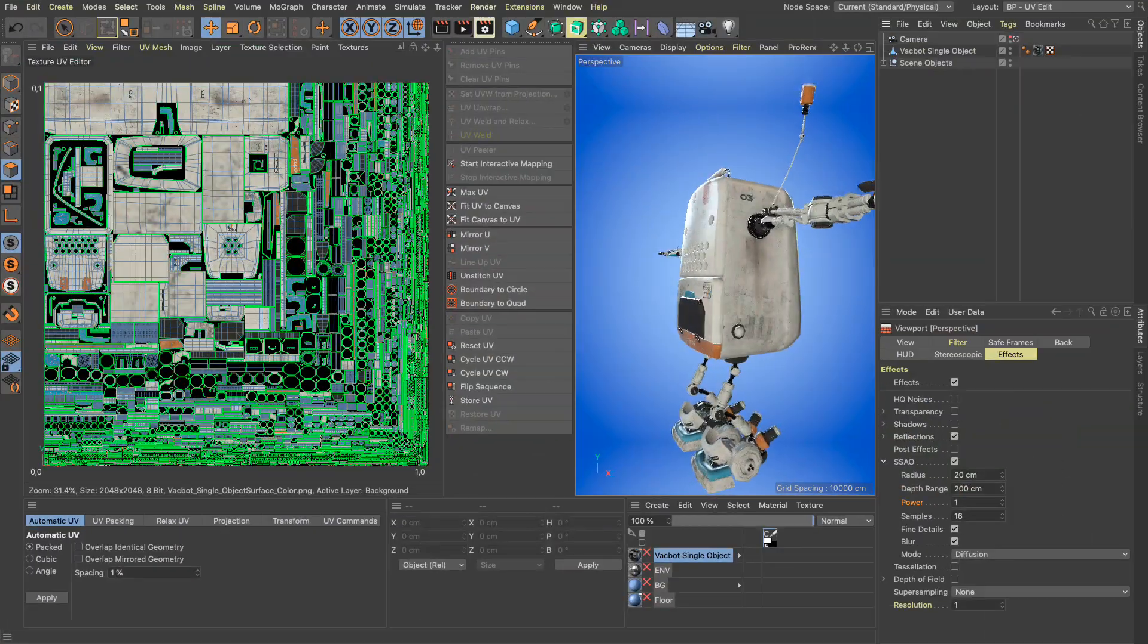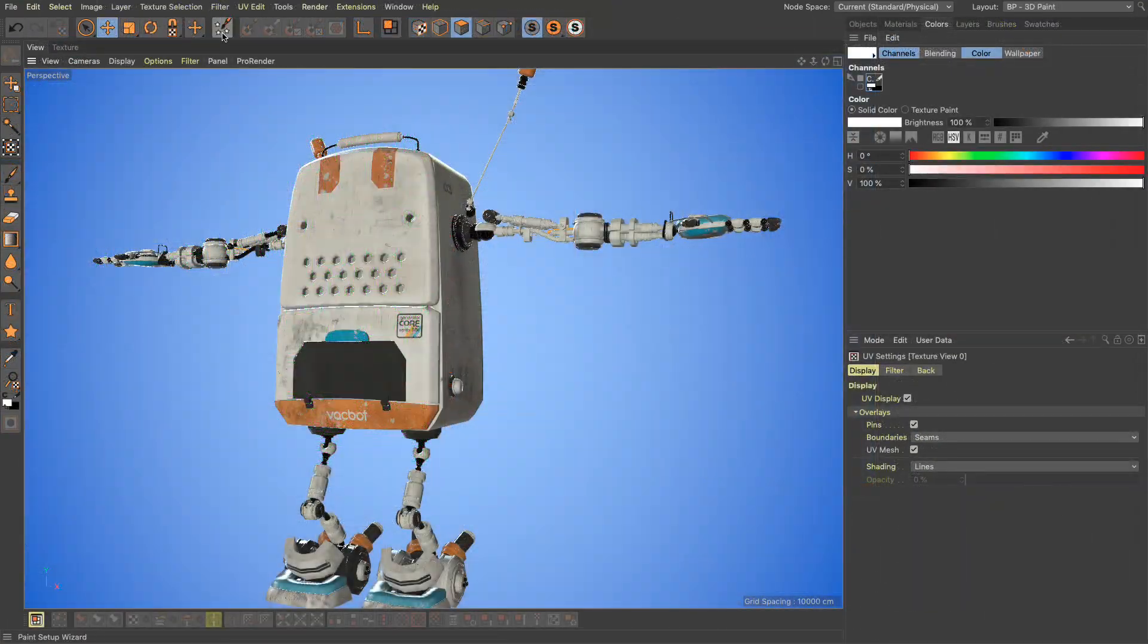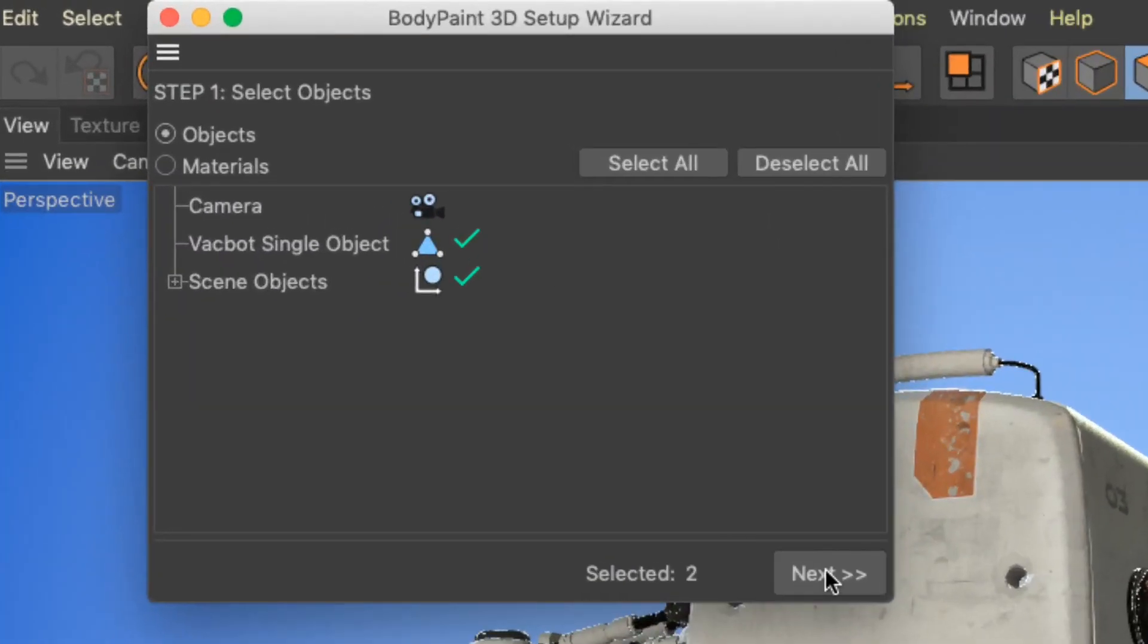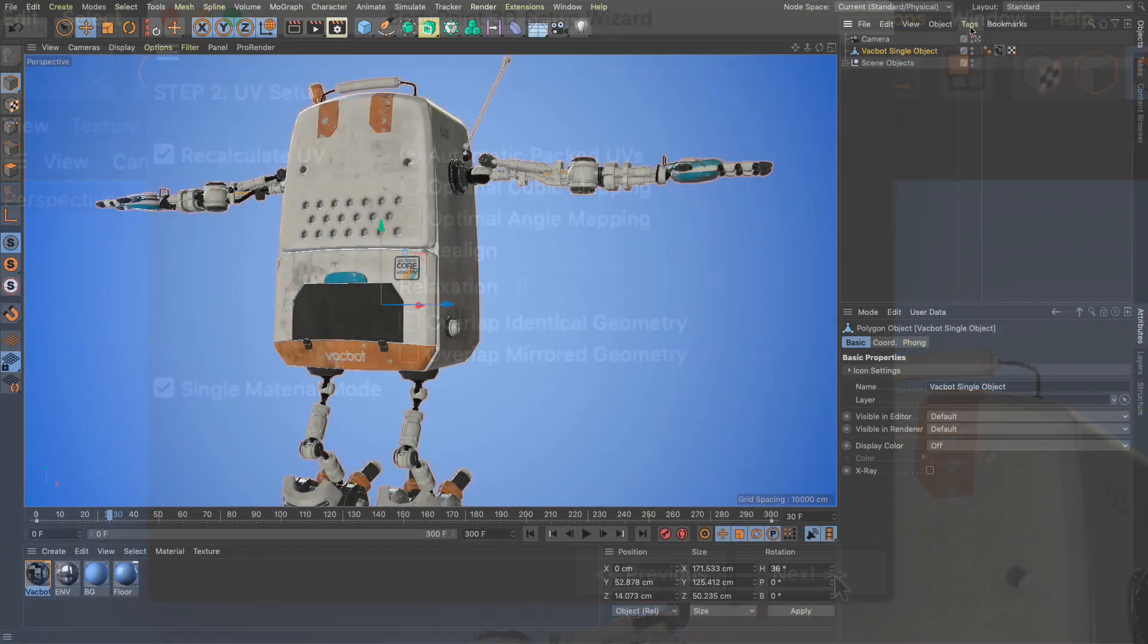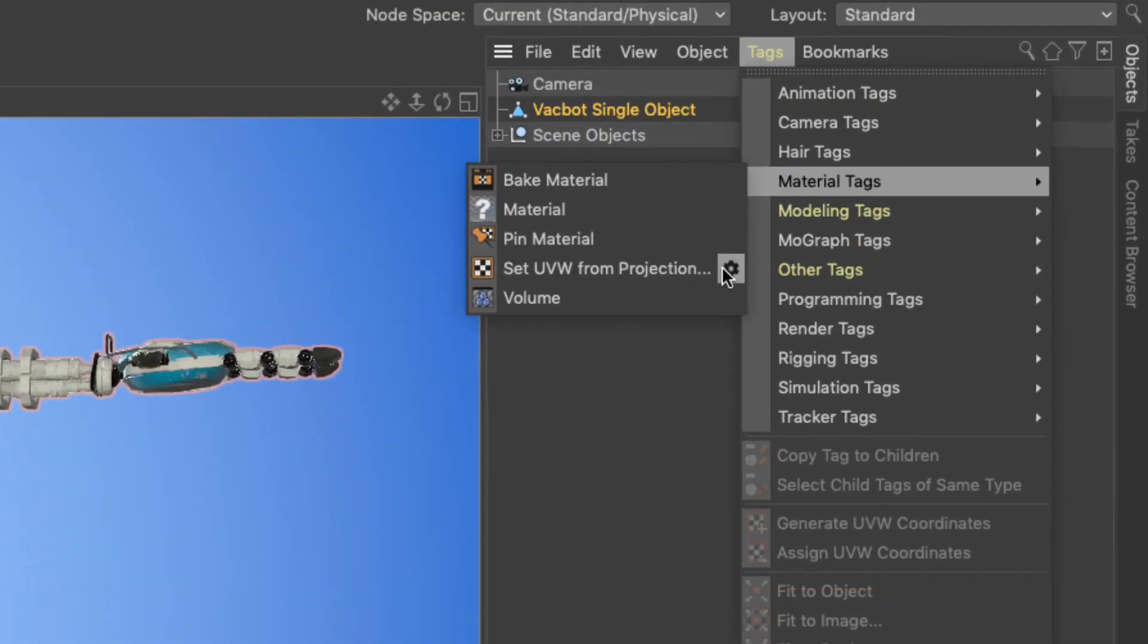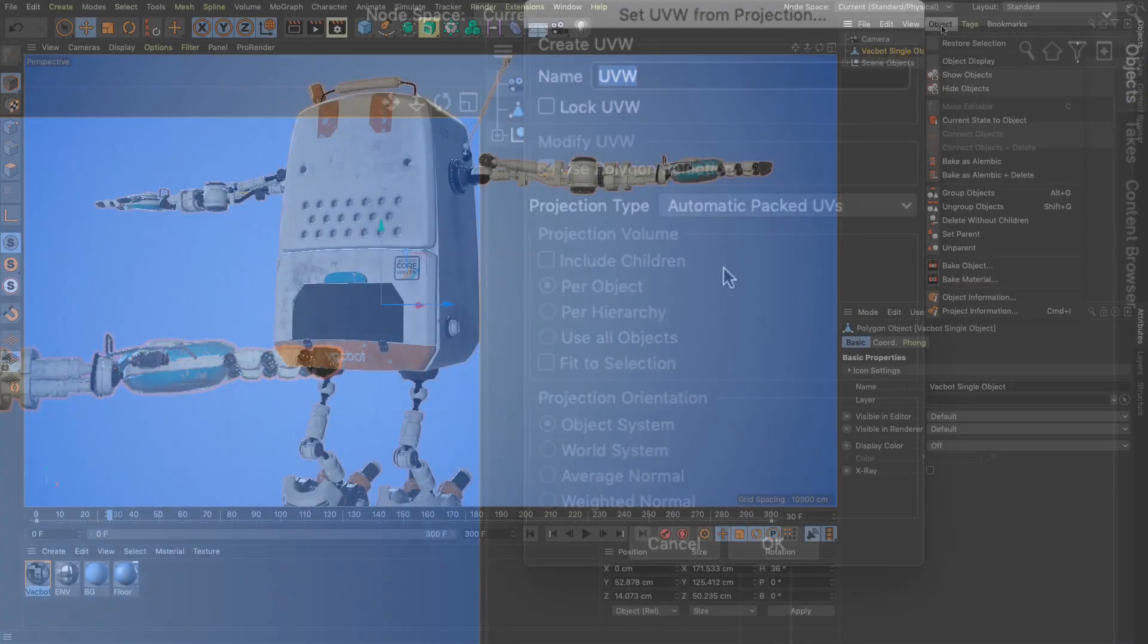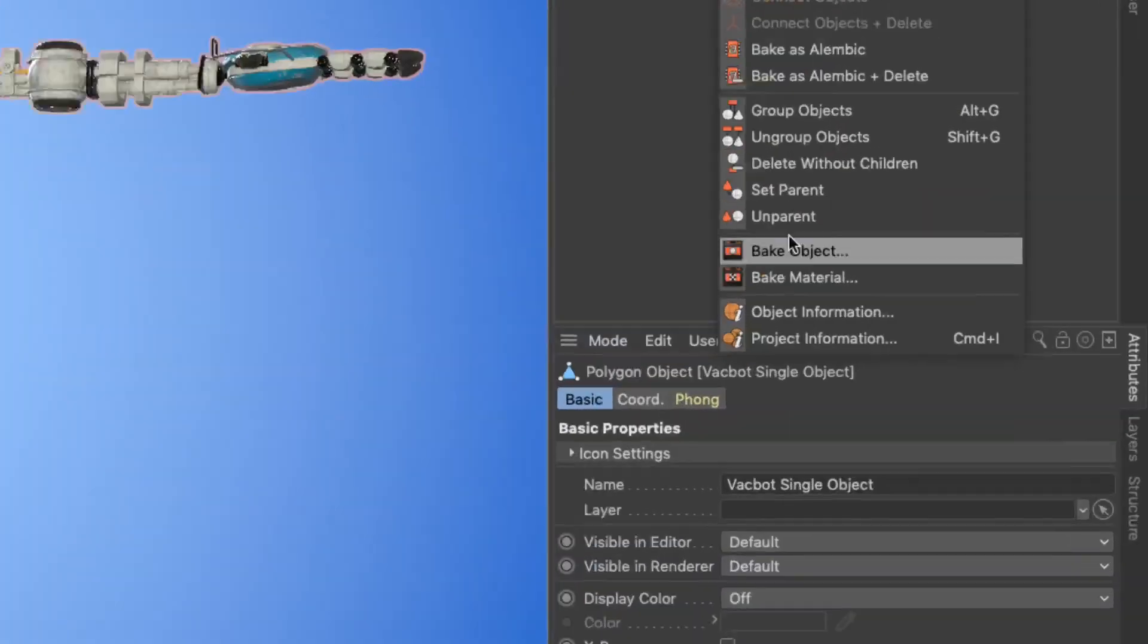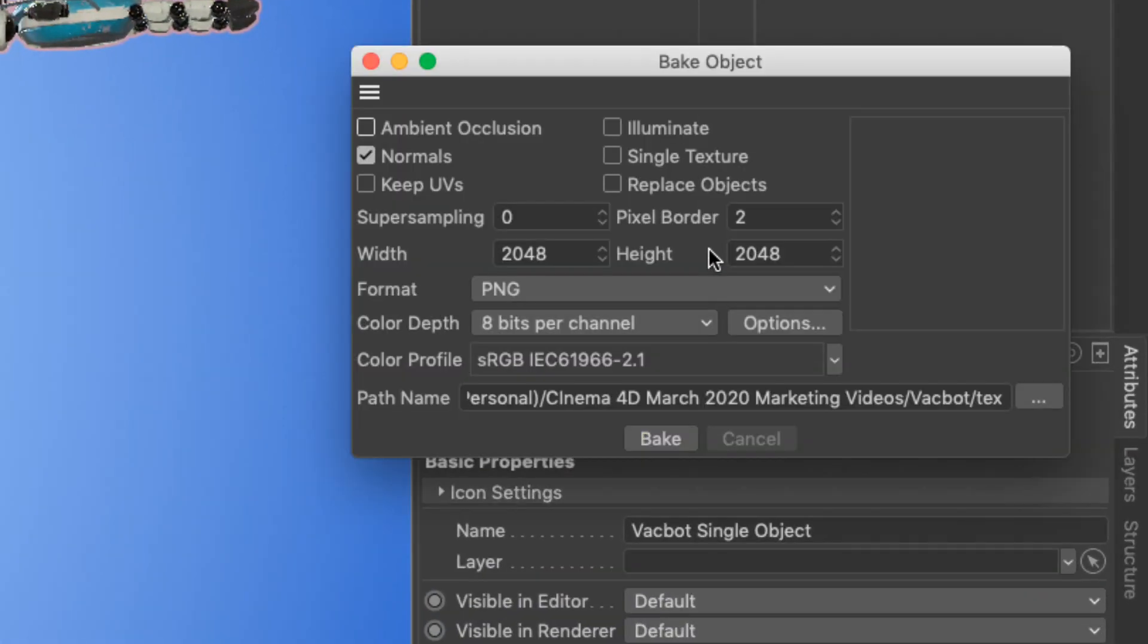The body paint paint setup wizard, the UVW from projection tool and finally the bake object tool.